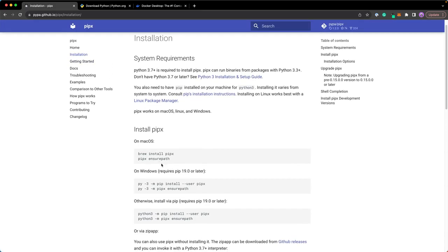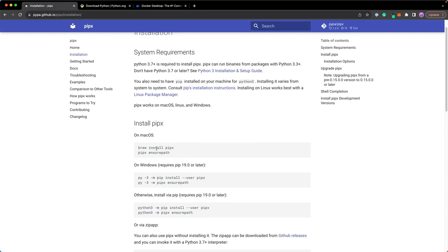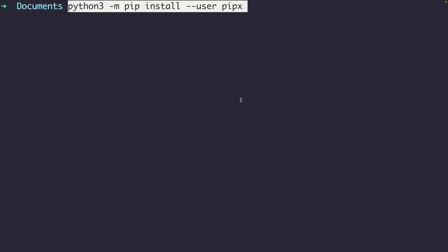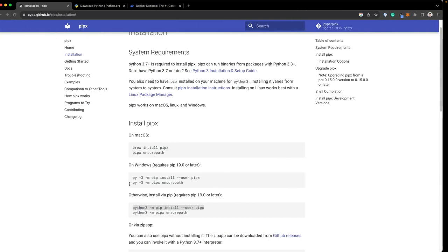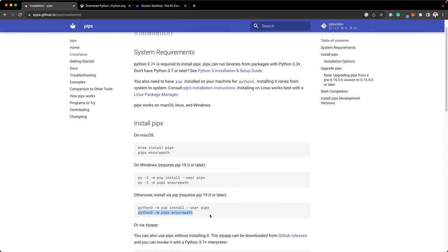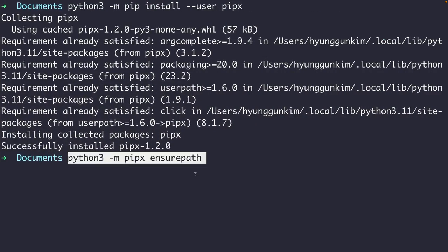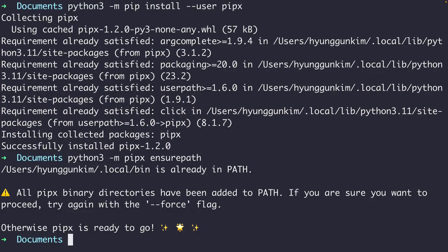We haven't installed PipX yet, so click on PipX. There are instructions for how to install PipX depending on your machine. I'm going to use pip to install PipX — copy the code, go to your terminal, paste it in, and install PipX. After you install it, make sure you copy the next command and paste it in as well to add PipX to your path.